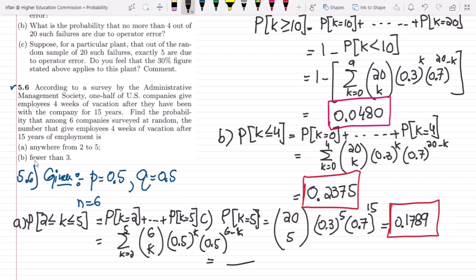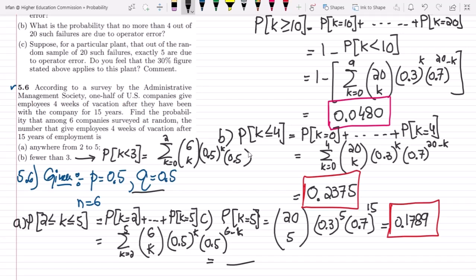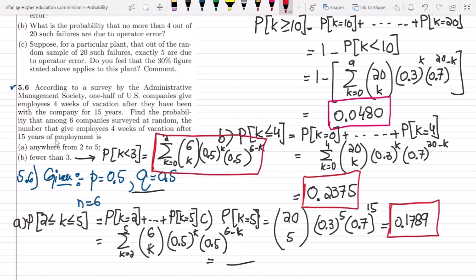In part B, we need the probability that the number of companies giving vacation is fewer than 3, meaning P(K < 3). This covers K from 0 up to 2. The formula is: sum from K=0 to 2 of C(6,K) times 0.5^K times 0.5^(6−K). Computing these values gives the solution to part B.